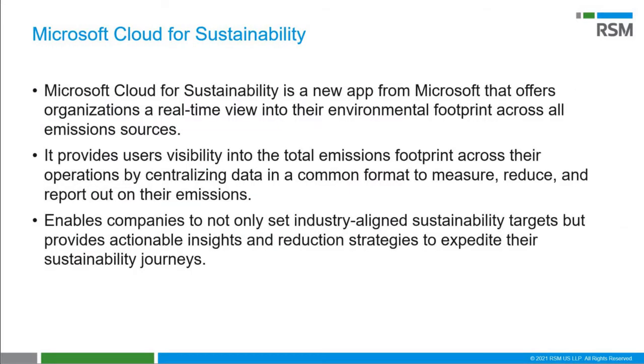The Microsoft Cloud for Sustainability is a new app that provides organizations a real-time view into their environmental footprint. It does this by providing your company visibility into the total emissions by centralizing data in one application. It also enables companies to set industry-aligned sustainability targets along with actionable insights to achieve their reduction strategies.